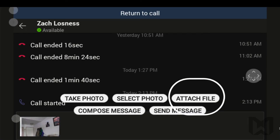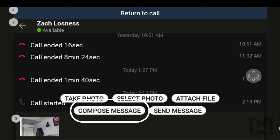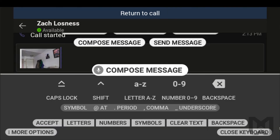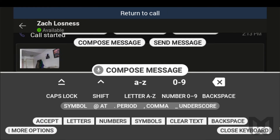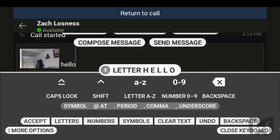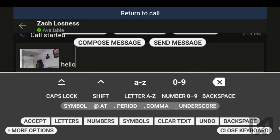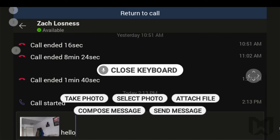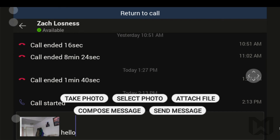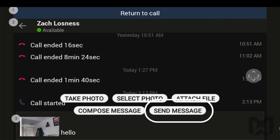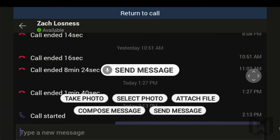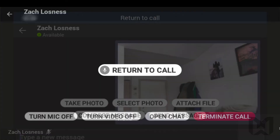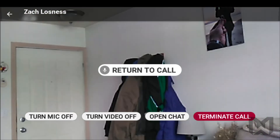although Attach file will take you to your device storage and allow you to pick a file to send, such as a Word doc, PowerPoint, PDF, or other attachment. Compose message will enable your voice keyboard for you to scribe a message to the chat thread. Before anything is actually sent to your teammate, you must say Send message. Say Return to call to go back to your video feed.